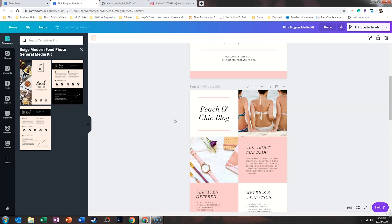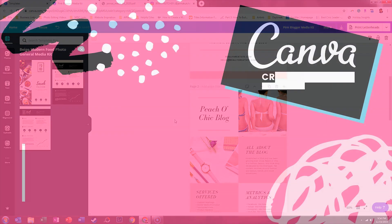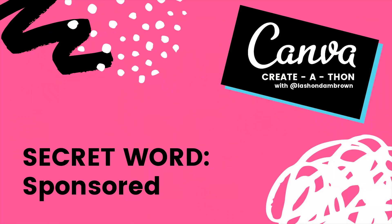So this video was a part of the Canva Create-a-thon, and if you are interested in winning a Squarespace website valued at $2,000, you need to be the first YouTube subscriber to find all 25 secret words hidden in my videos. So grab a pen and paper, and here is the secret word for this particular video: the secret word is 'sponsored.'